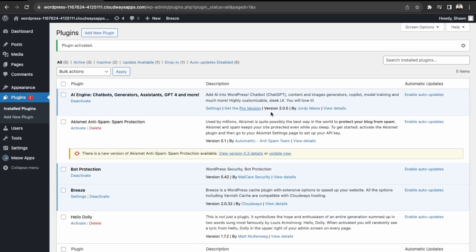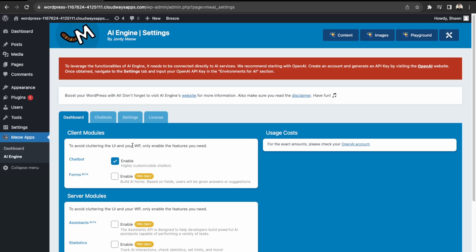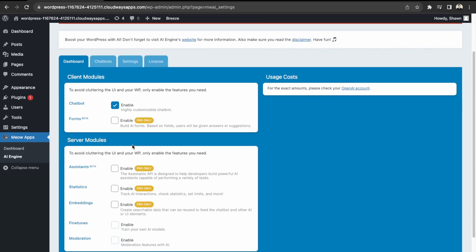Okay, great. So now we have that installed. So we can go here into settings. We'll just be using the free version in this video. So they have a lot of pro features, which we'll go over near the end of the video. But we'll just go over setting up the chatbot first.